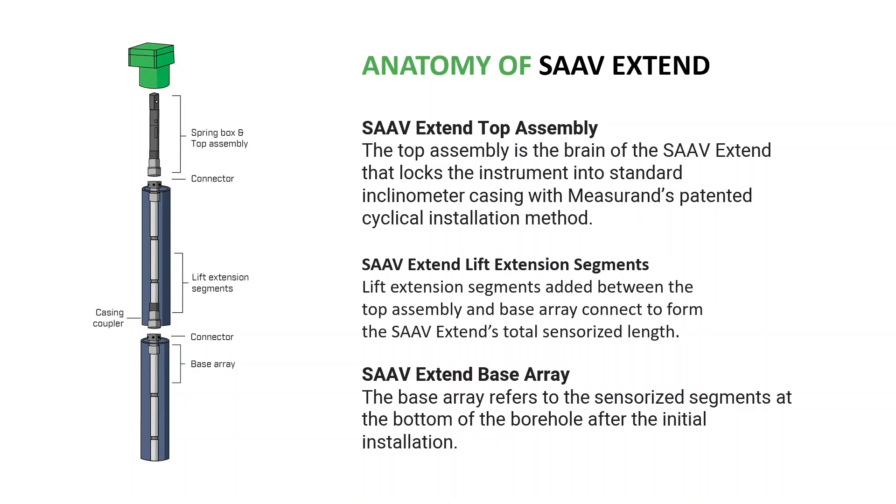So the idea behind this instrument is you would take it to the field, install it into a casing, add lift extensions to get to the desired length for the instrument, and then hook it up to a data logging system to monitor the array.